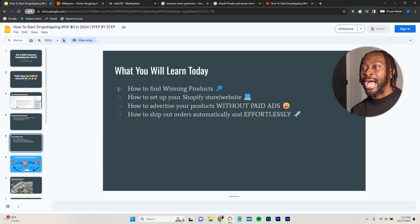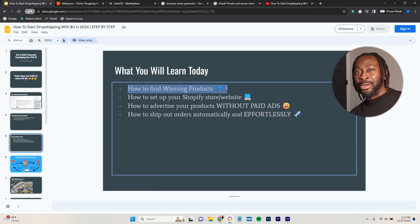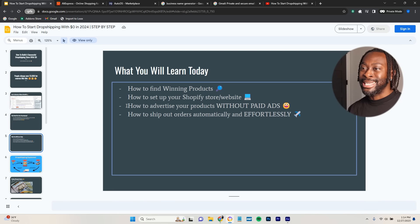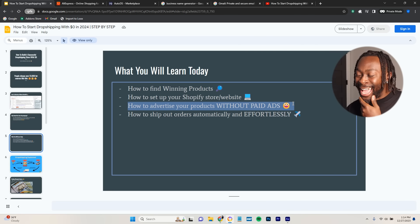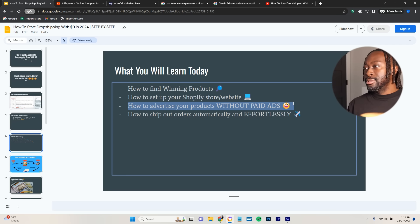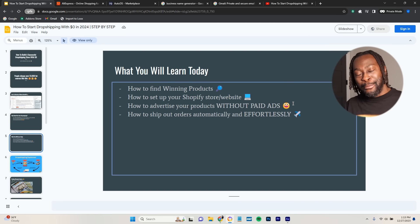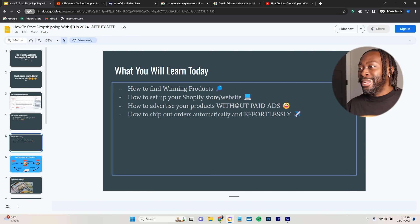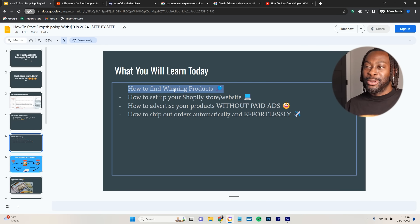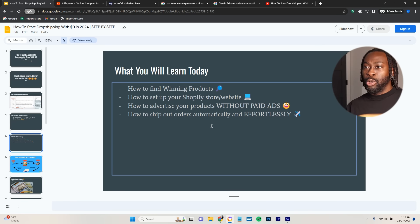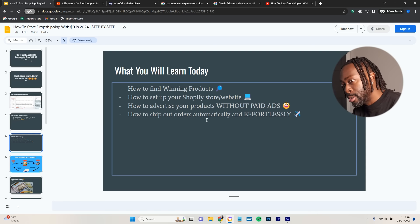What you will learn today: my most popular ways to find winning products, how to set up your Shopify store and website, how to advertise your products without spending any money on ads — which is probably the best part because it's what gets people into your store. Then I'll show you how to ship out your orders automatically and effortlessly. Everything here is important because when you get them to your store, you want your website to be good enough that they'll buy from you.